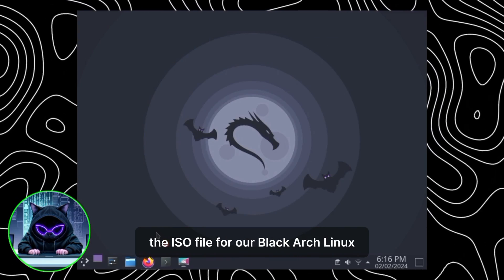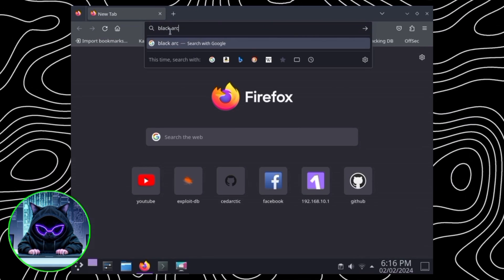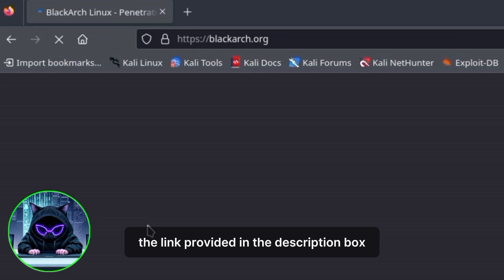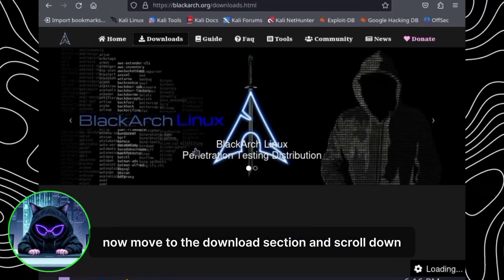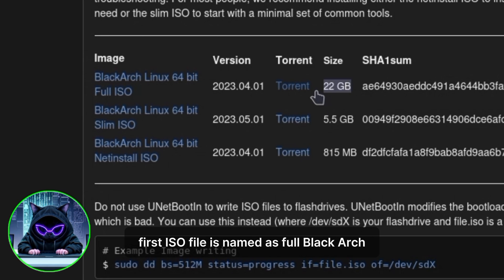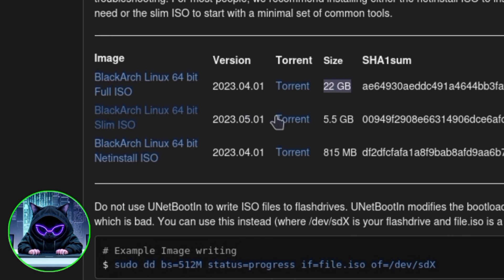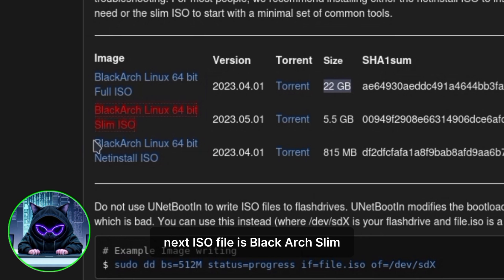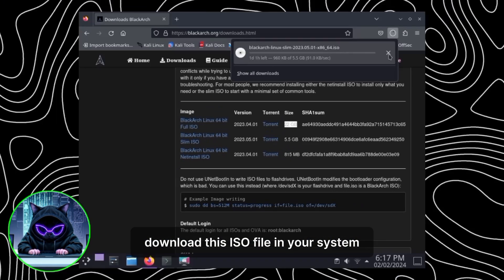First, we have to download the ISO file for BlackArch Linux. Open the BlackArch website in your web browser — you can search for it or use the link in the description. Move to the download section and scroll down. You can see three different ISO files. The first is the Full BlackArch ISO at almost 22GB with around 3,000 tools and a complete GUI installation. The next is BlackArch Slim, which is the one we are going to use — download that to your system.